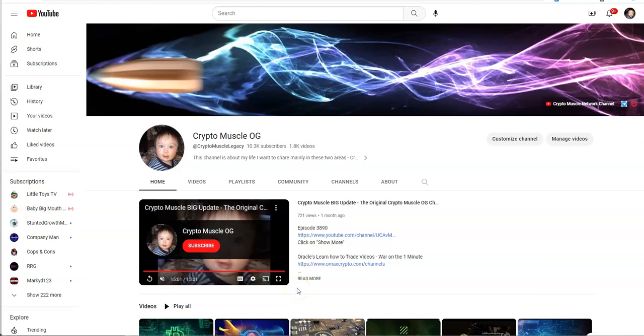That's where it's at. The Crypto Muscle Network and of course the Crypto Muscle original channel. Two channels here of everything that you want to find in crypto.